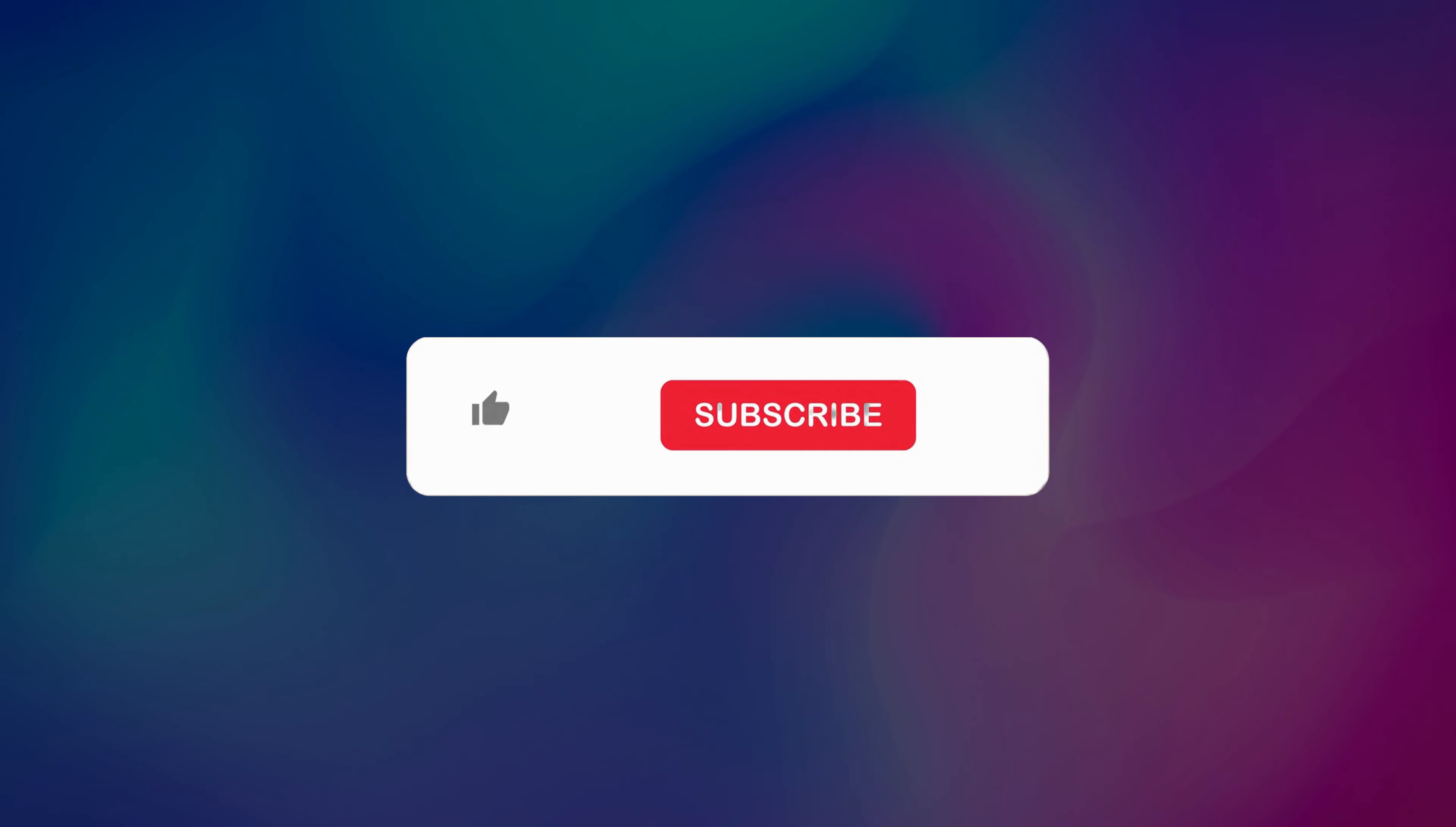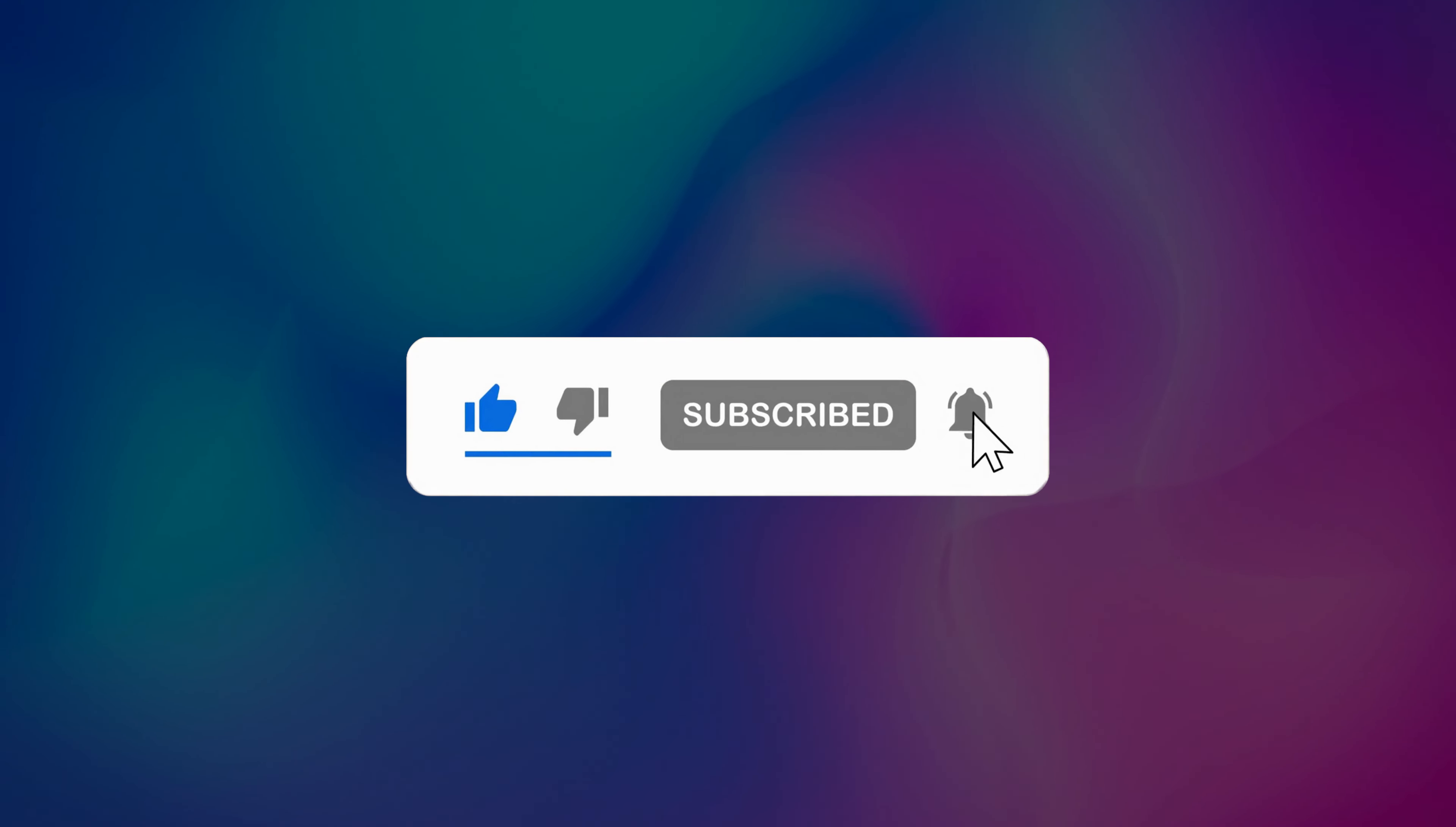So that's it. Subscribe to the Windows Club for all your tech solutions related to Windows. Thanks for watching.